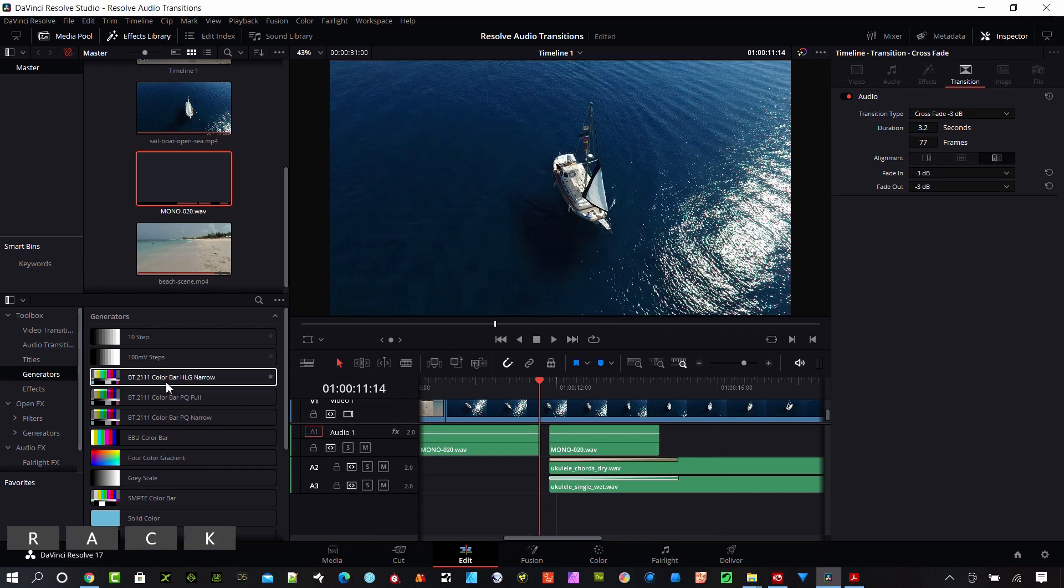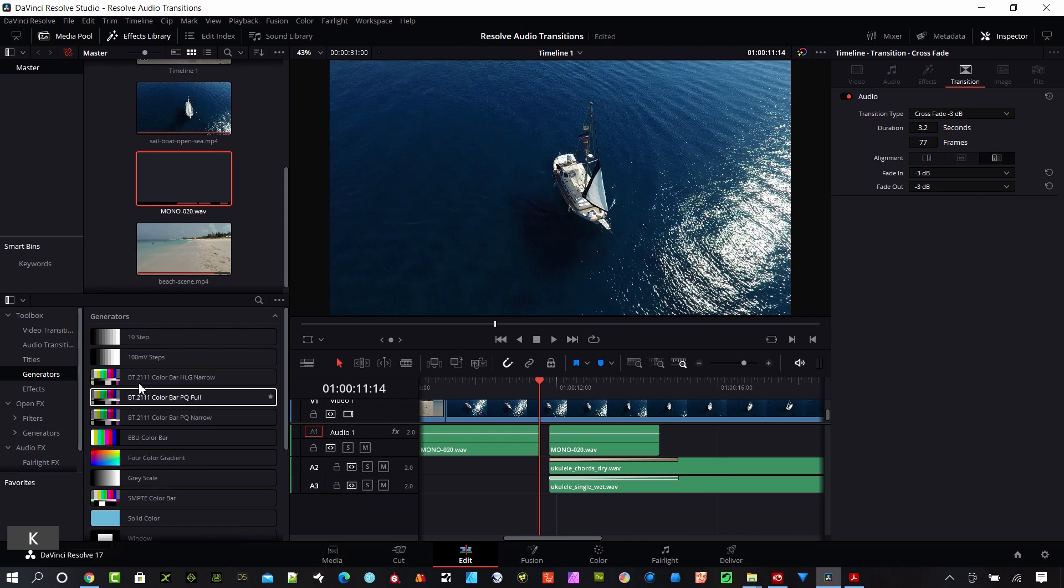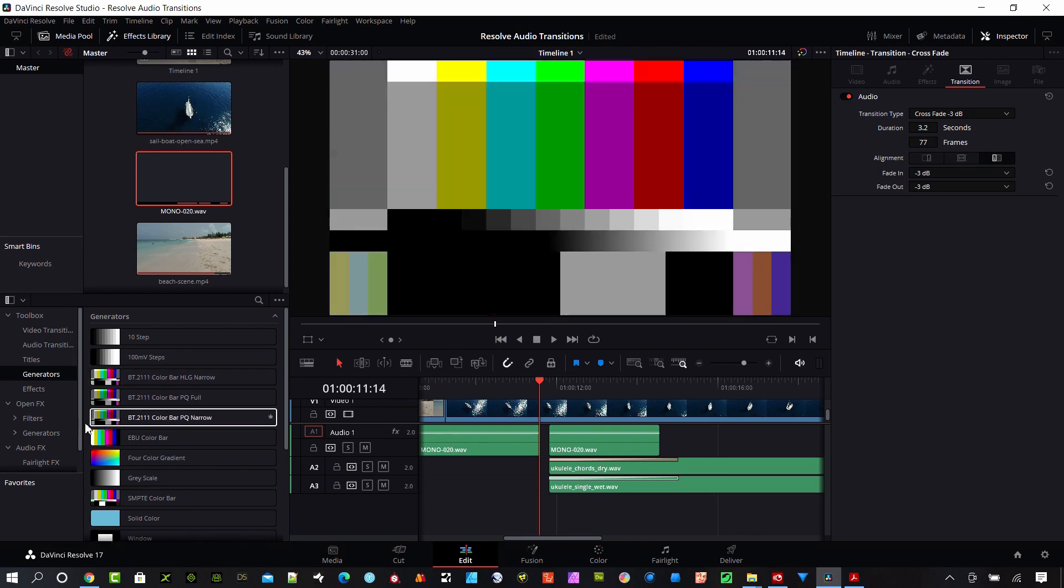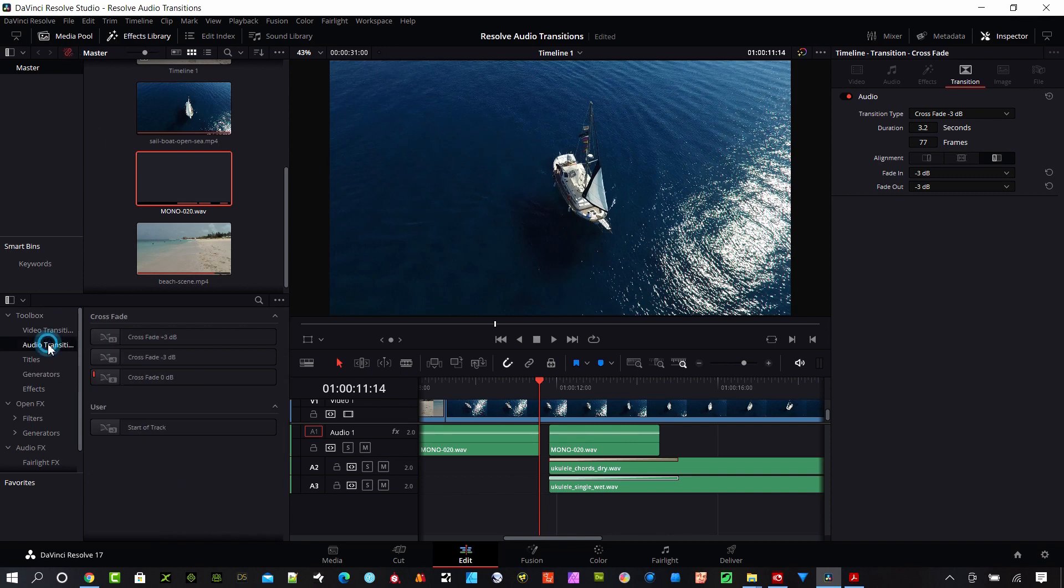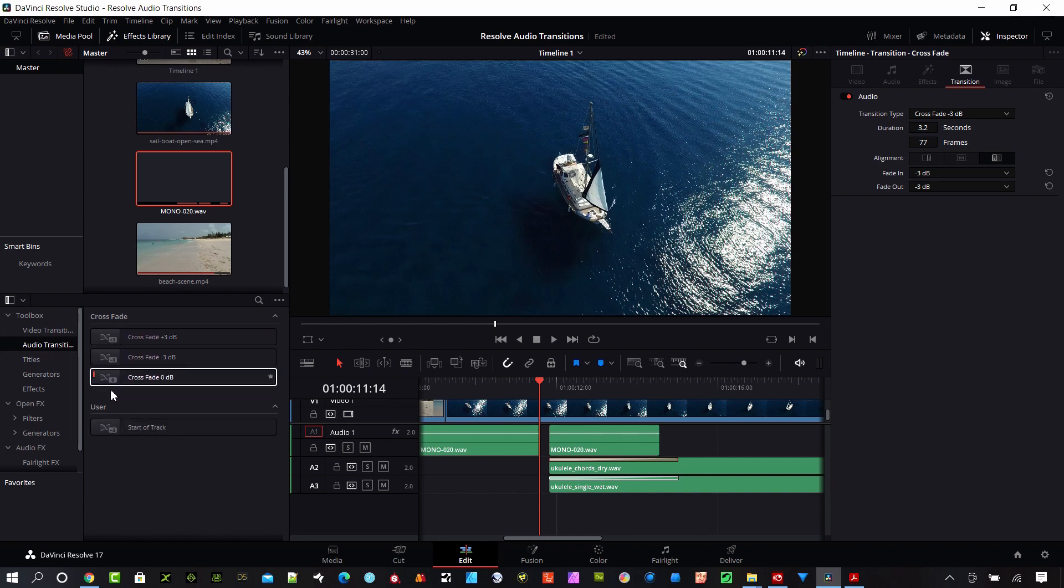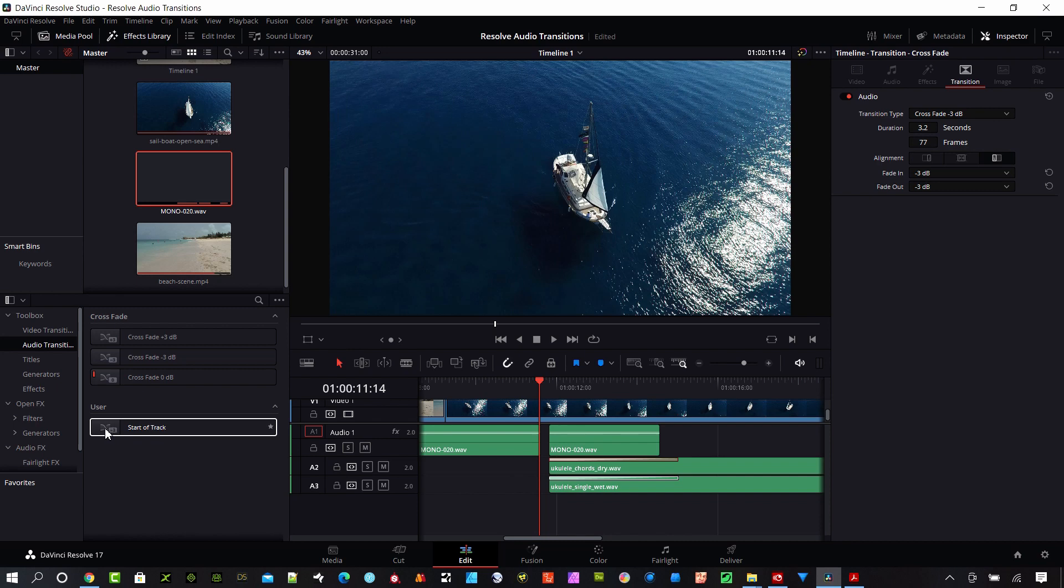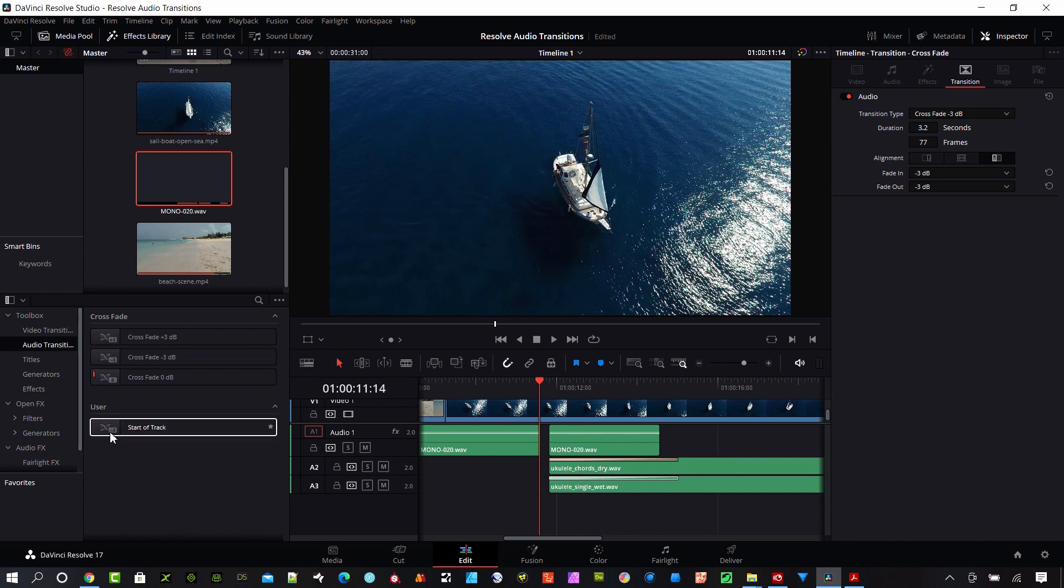And now when we go to our transitions we can see them here in the edit page as well. If we go up here under Toolbox, just make sure this effects library is open. Under Toolbox here there's audio transitions. You can see our preset ones. Since we added this additional one we saved that, now we see a new one under user. It's called start a track there and it has that little icon. You can see the minus three is what we used. It just shows you what the setting is. Like I said it's pretty simple to do these in DaVinci Resolve.